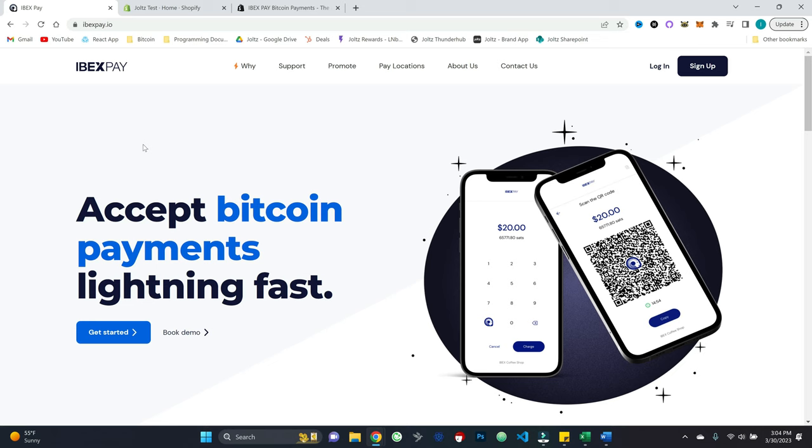Just a quick word on Ibex Pay. Ibex Pay is a part of Ibex, which was founded back in 2018 as a Bitcoin infrastructure company, very well known for their lightning network enterprise solutions, and especially in the Latin America region.